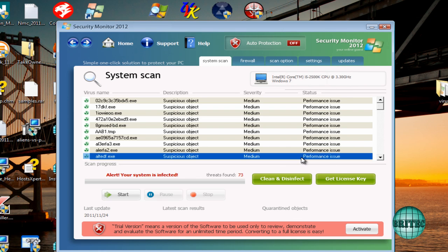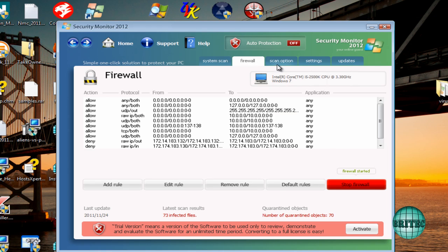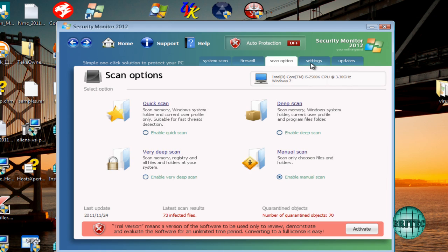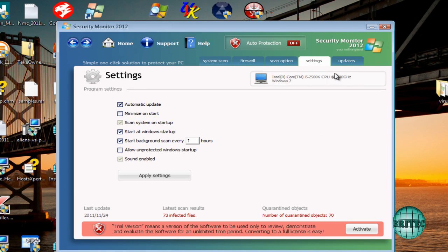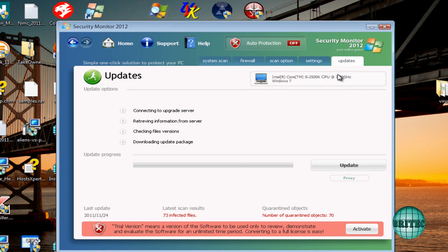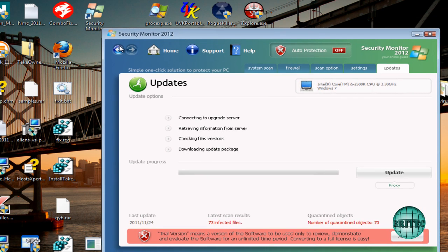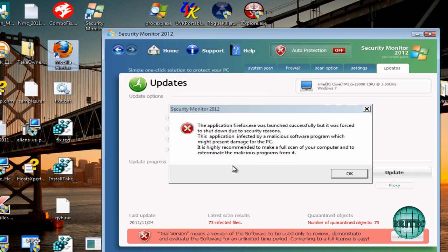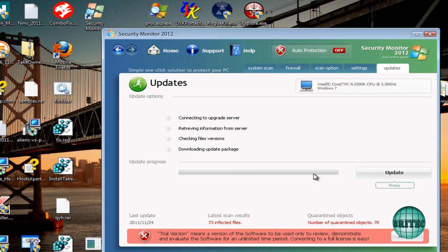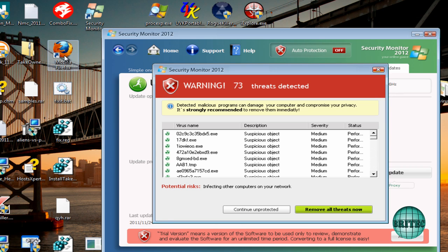So let me just quickly flick through these. As you can see, it's pretty convincing and a lot of people will fall for it. So let me just do Mozilla Firefox. This is what's going to happen, okay? So you'll try to browse and it just chucks this Security Monitor 2012 up so you can't use it.